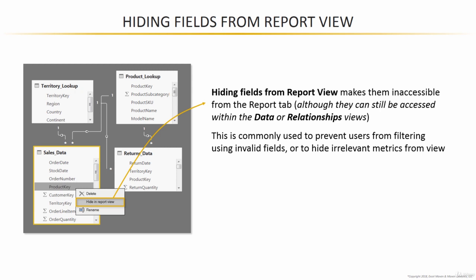So you can still access the data and see the information within the data or the relationships views. But end users in the report view will not be able to access those fields.